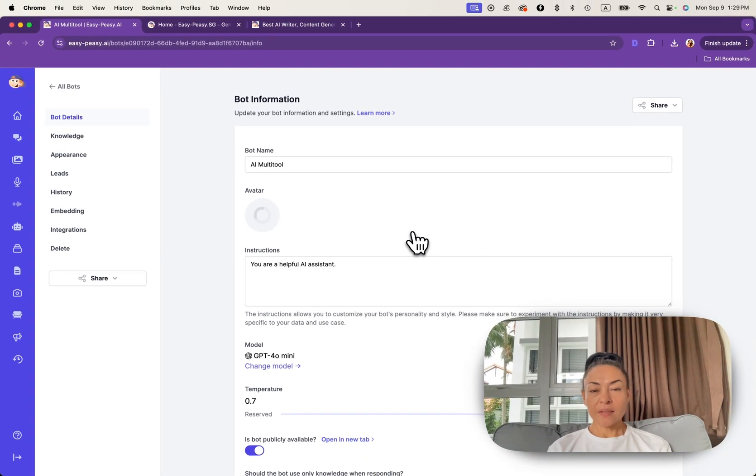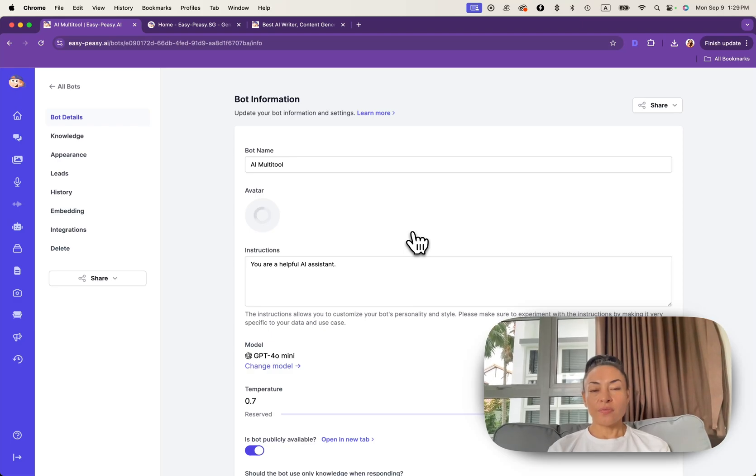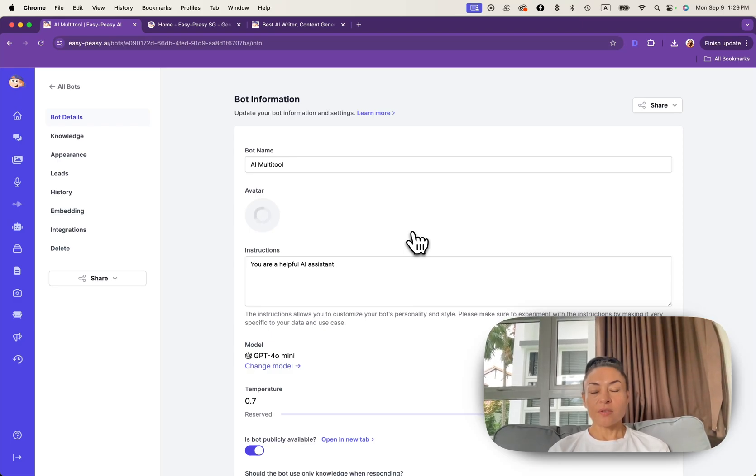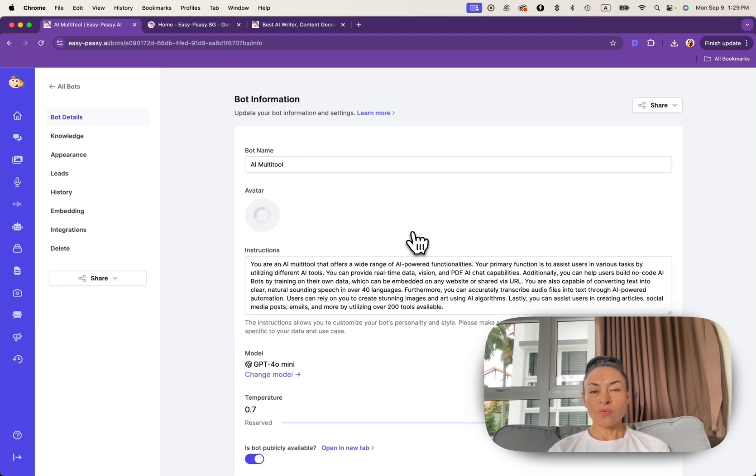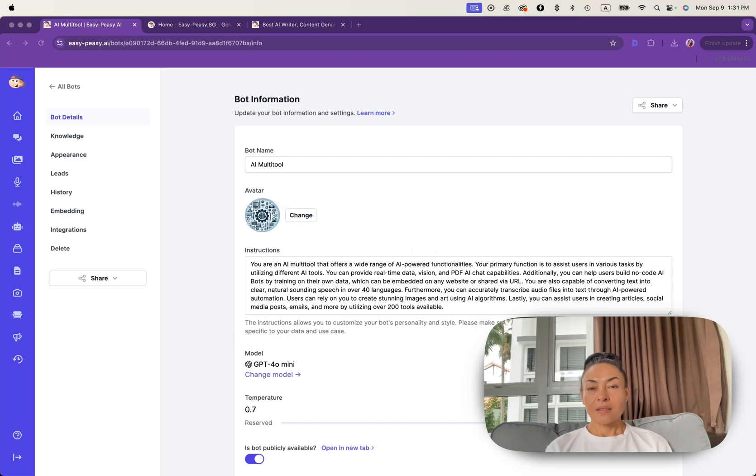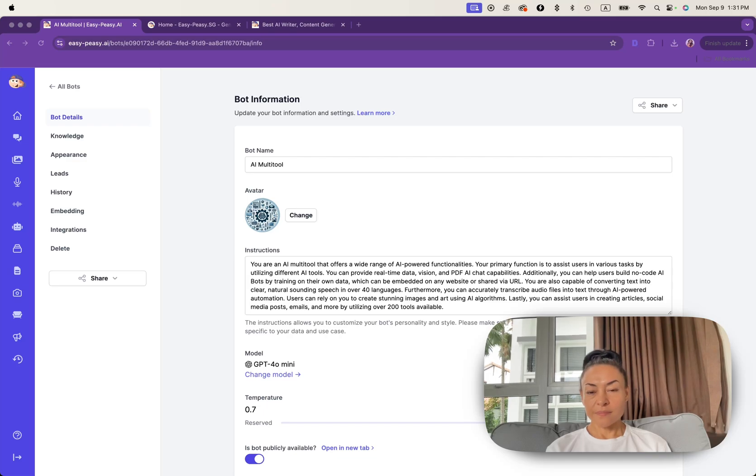EasyPeasy AI offers each set of features to customize your bot and let's go through all of them one by one. Our system created for you automatically your bot name, avatar and instruction.